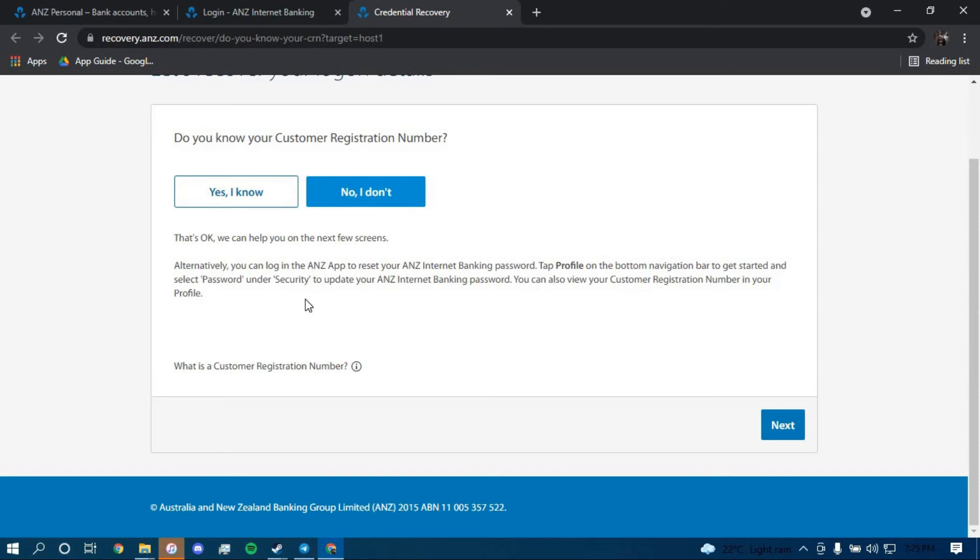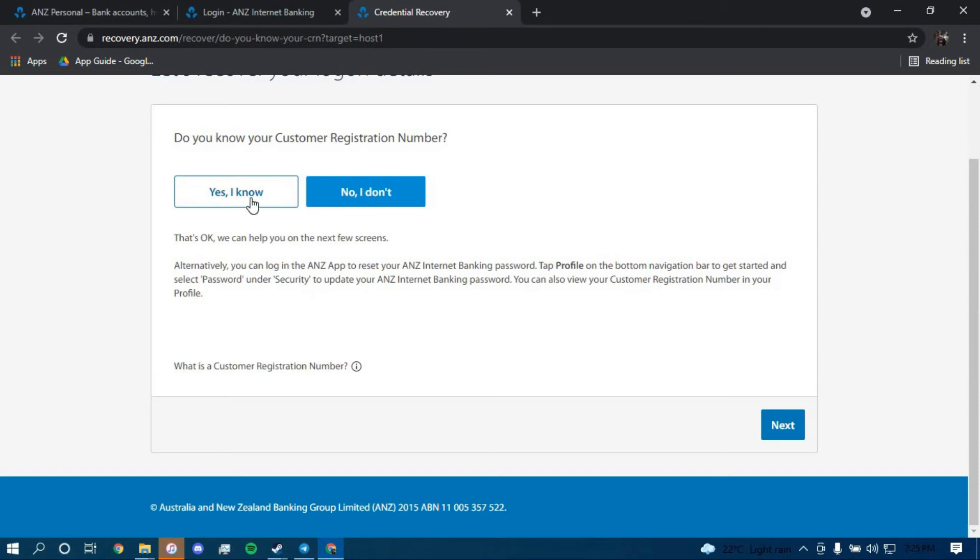Then you have to type in your Customer Registration Number here and then click on Next right here. Once you click on Next, you should be directed to another page where they'll further guide you on how you can reset your password.